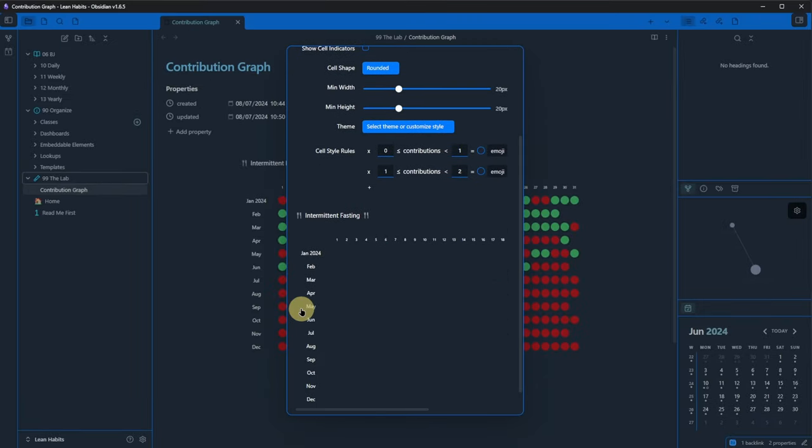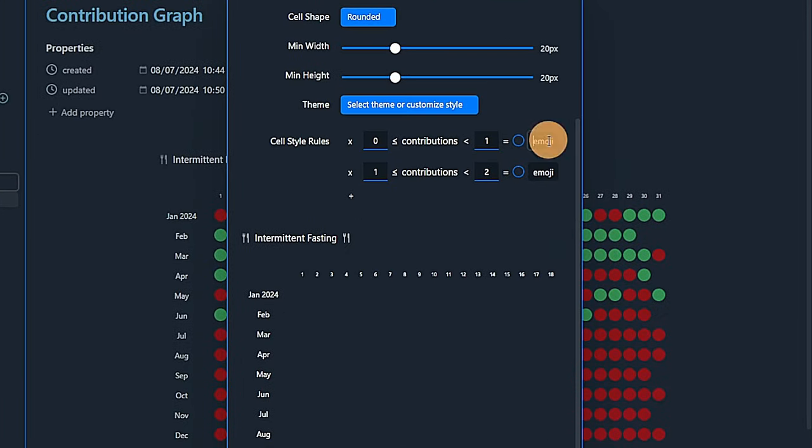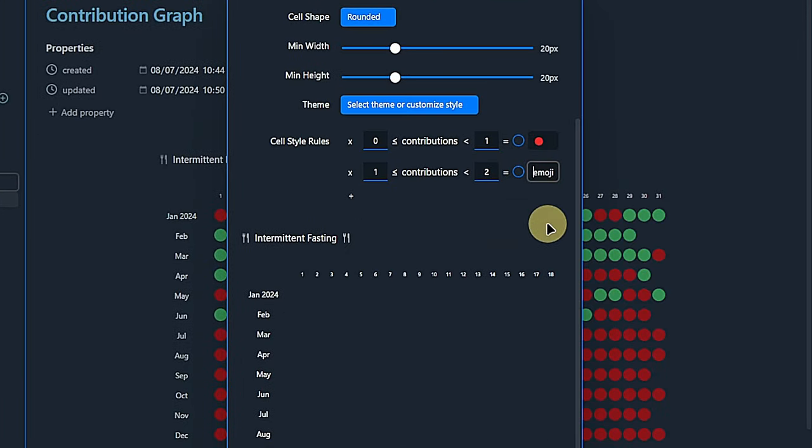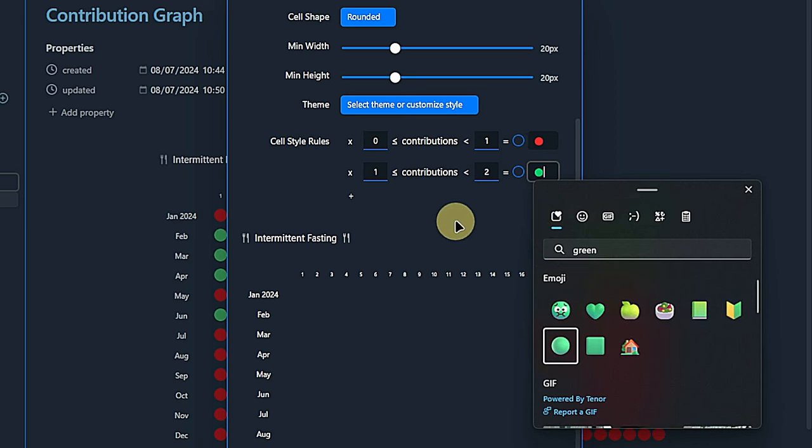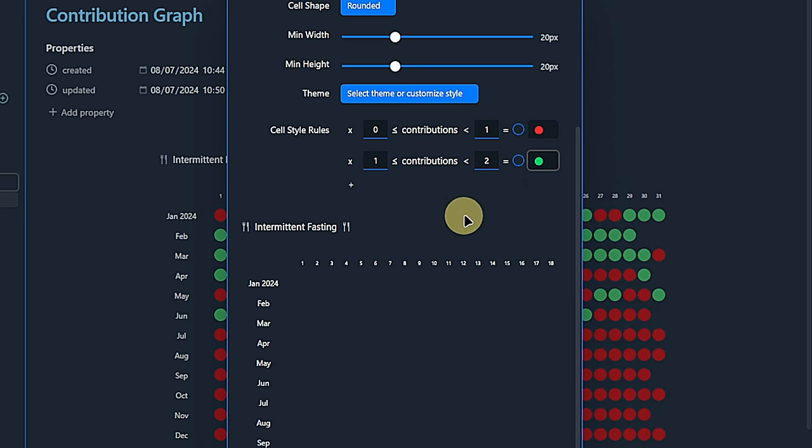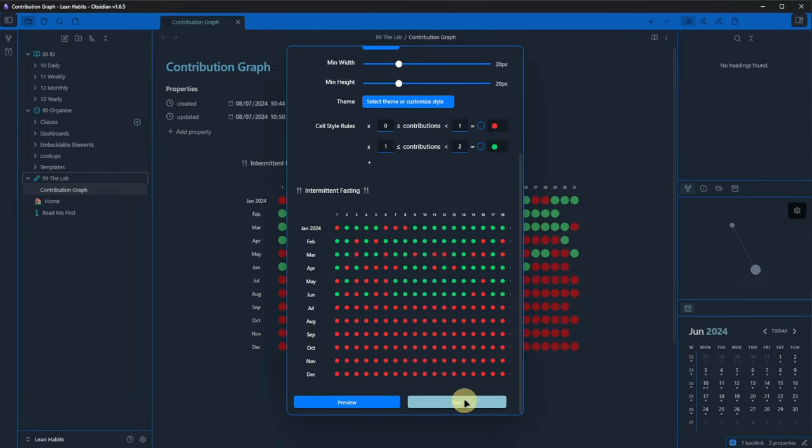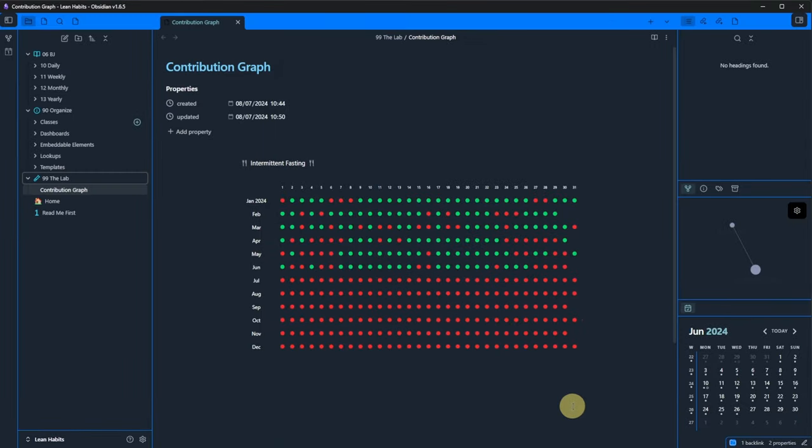Let's change this by going back to the rules. There are these little fields here where it says emoji. Here, we will add a red dot for the first rule and a green dot for the second one. Checking the preview, this looks pretty good. We click on save and there you go.